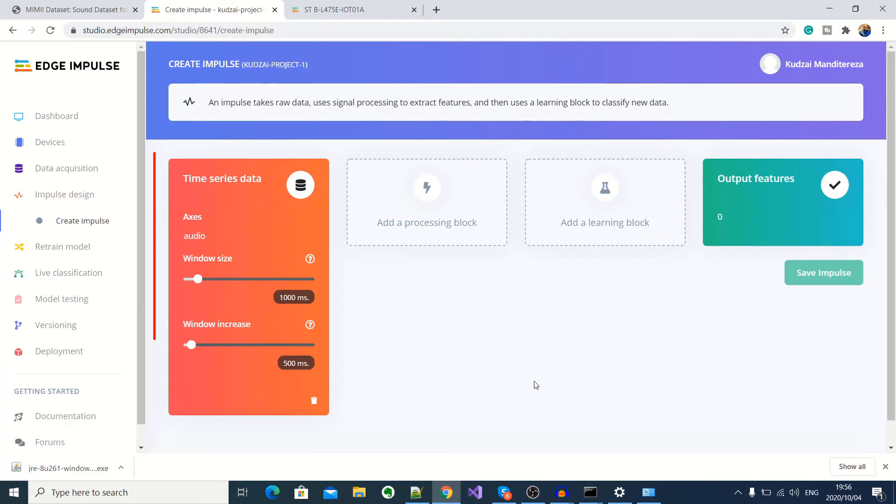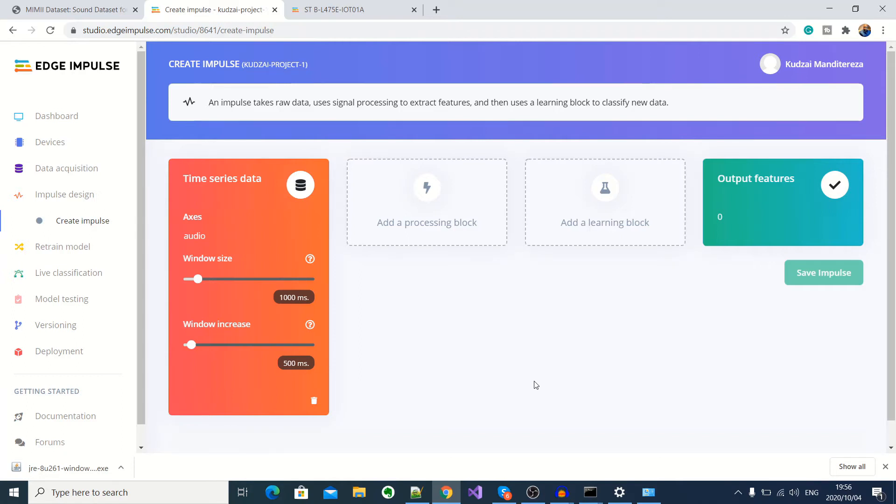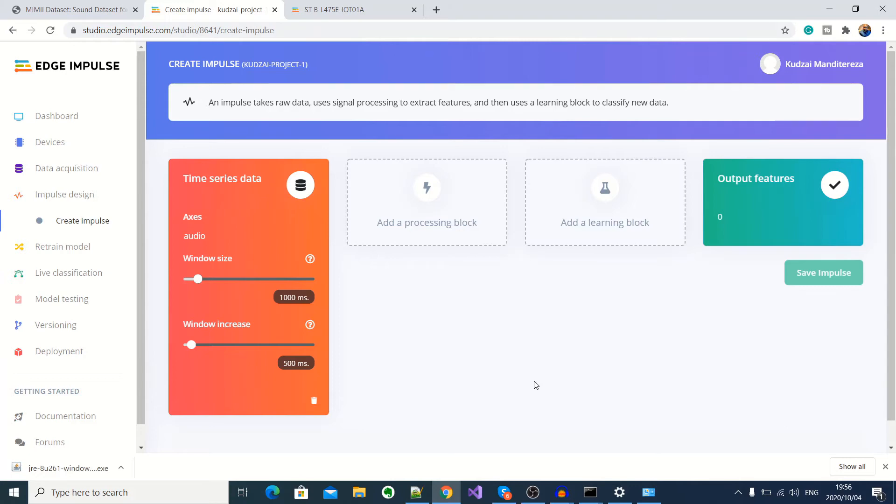The first one here is the time series data. This is where we specify the sampling size of our audio classifier. In other words, we might have acquired our data in one minute and 30 second chunks of audio. But we have to specify a constant size of audio slices for classification. So here the default is one second time slices. And we'll leave it as that.